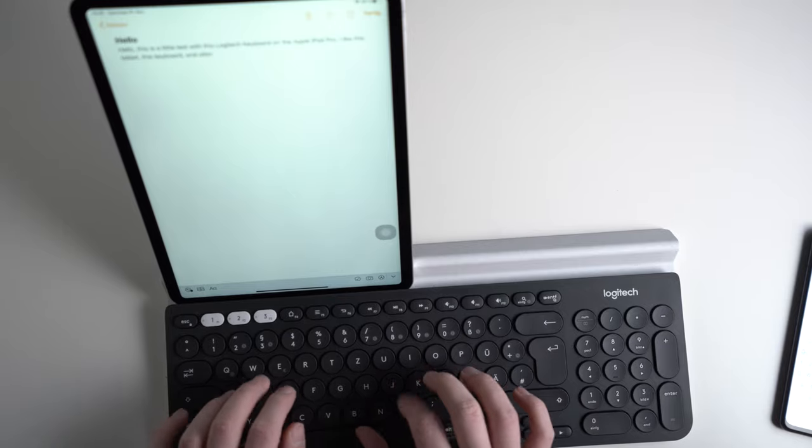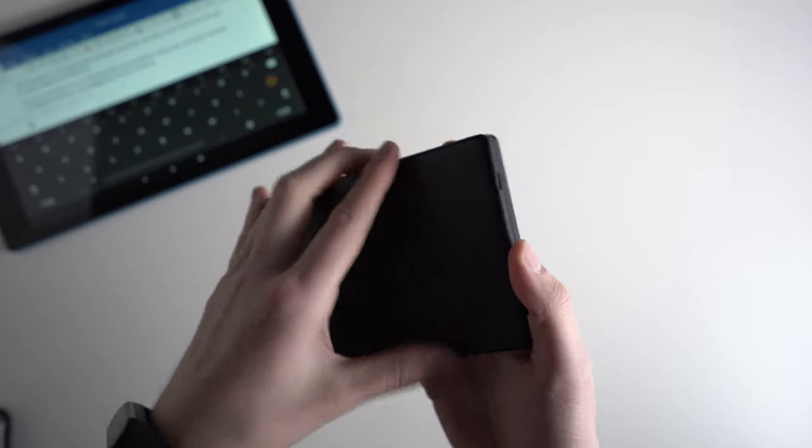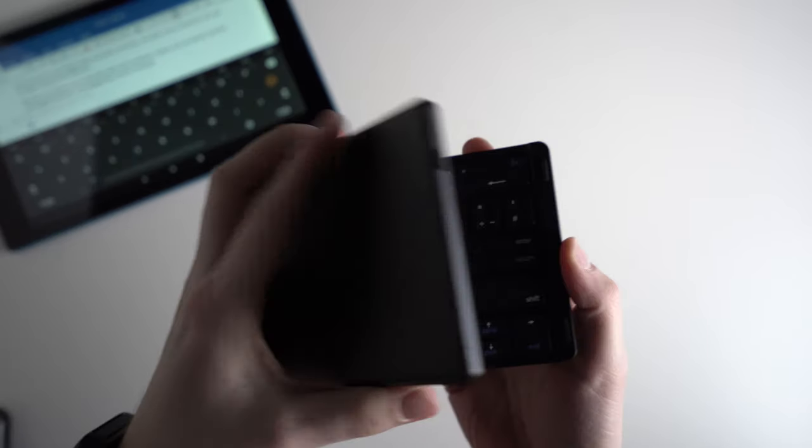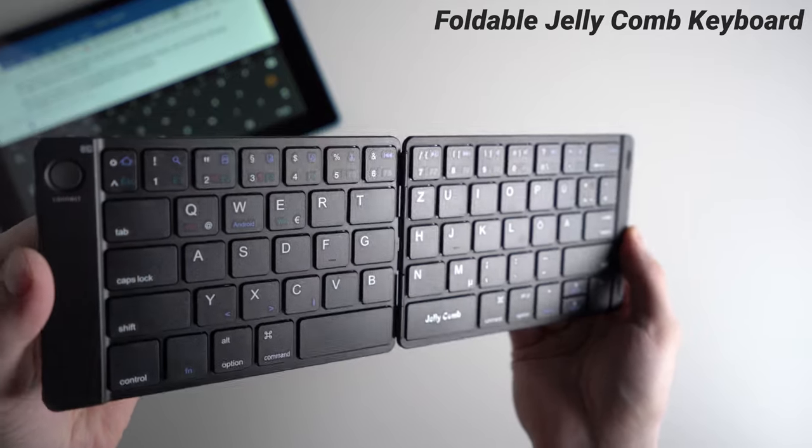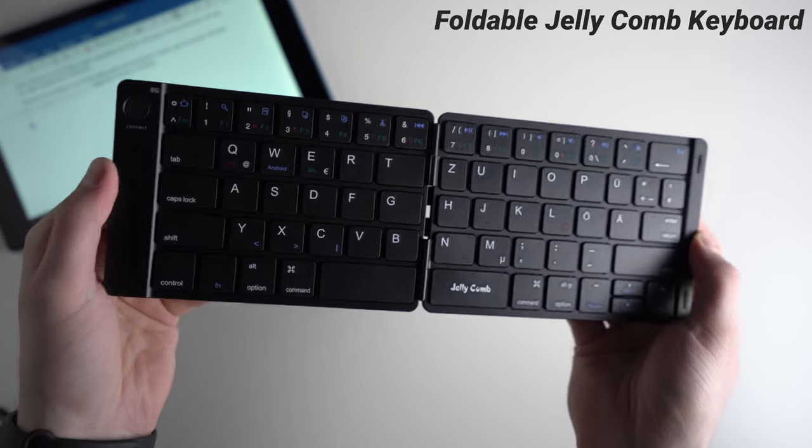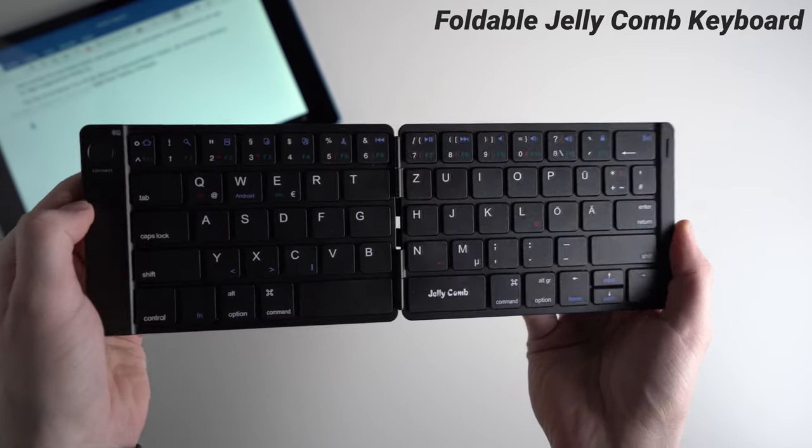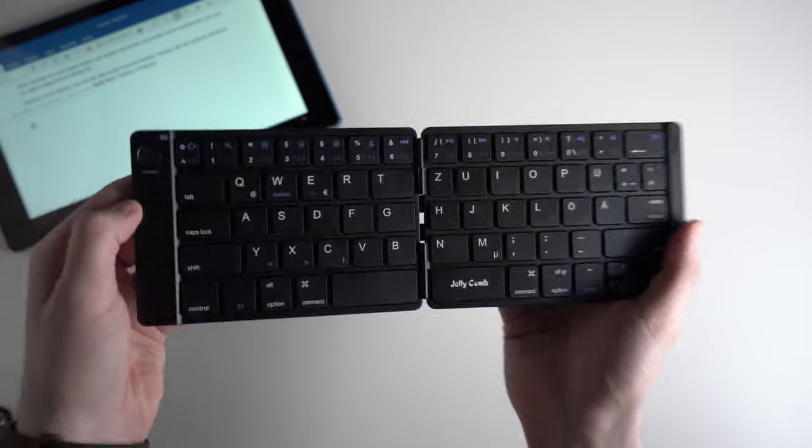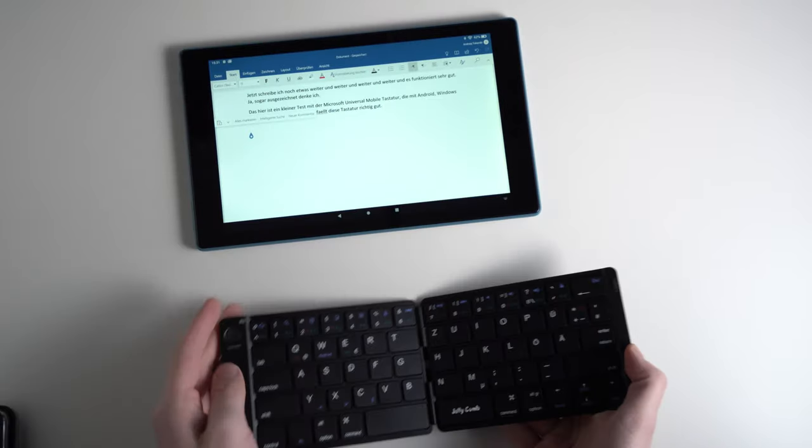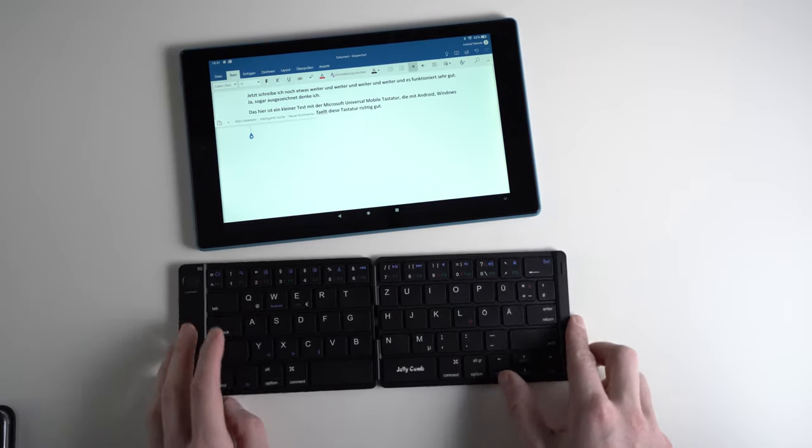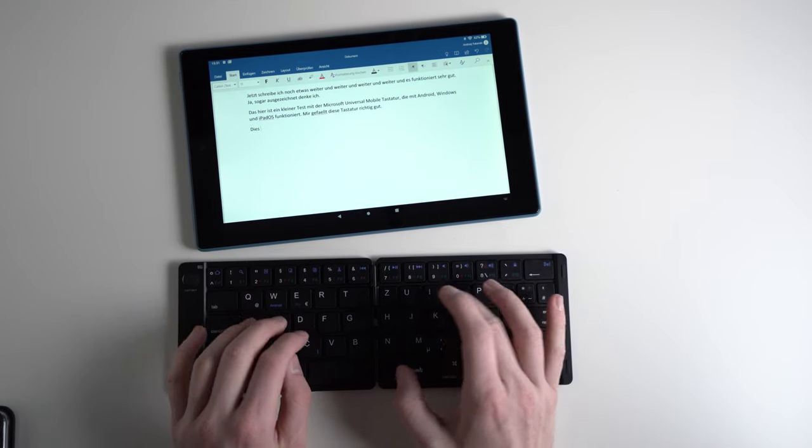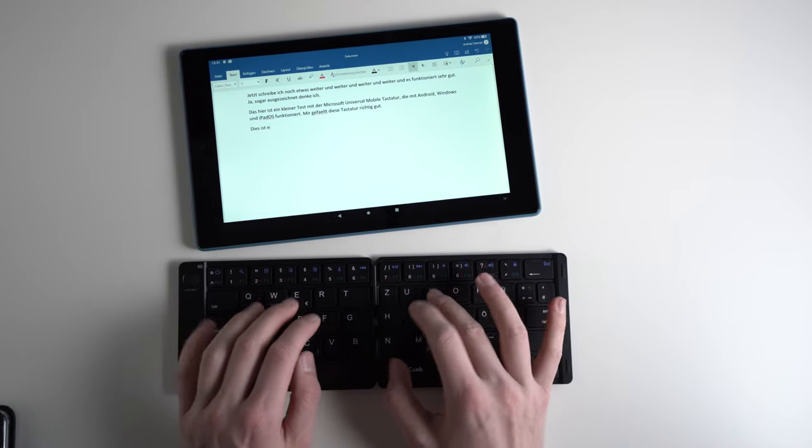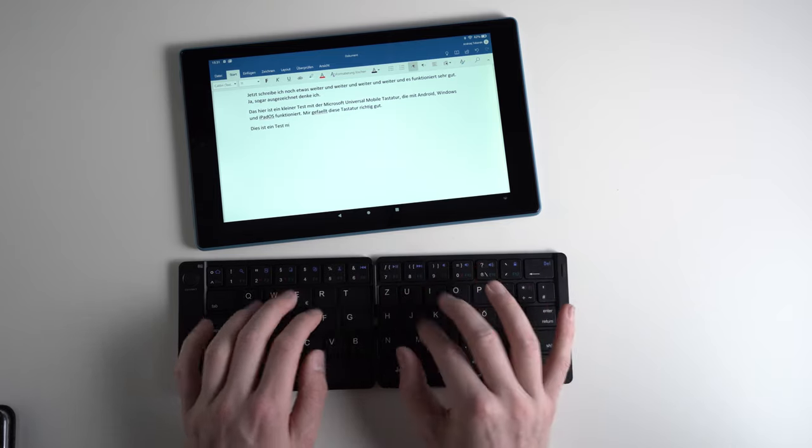I'm ending this list with the foldable JellyComp Bluetooth keyboard that costs around 27 dollars. The typing experience is not as good as the ones from Logitech, Microsoft and so on, and it feels much cheaper too. I can't recommend this one if you often need a Bluetooth keyboard.